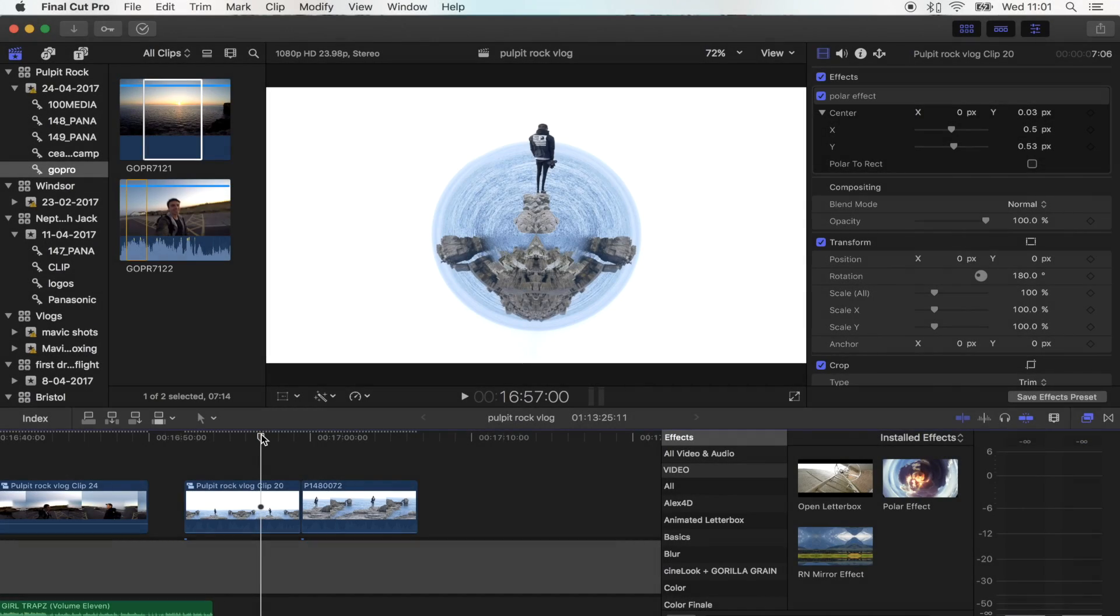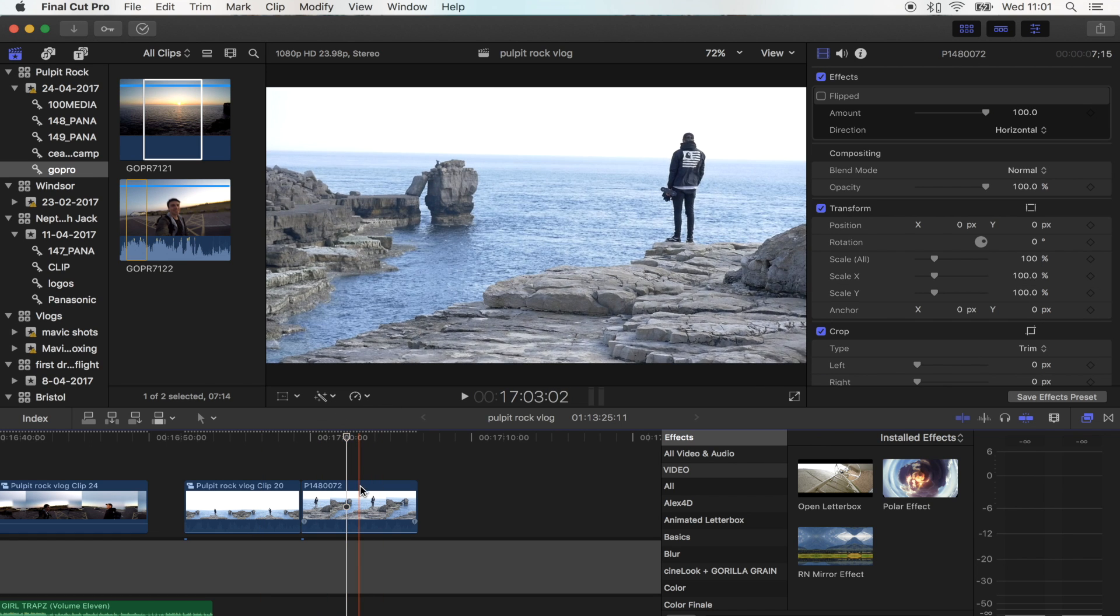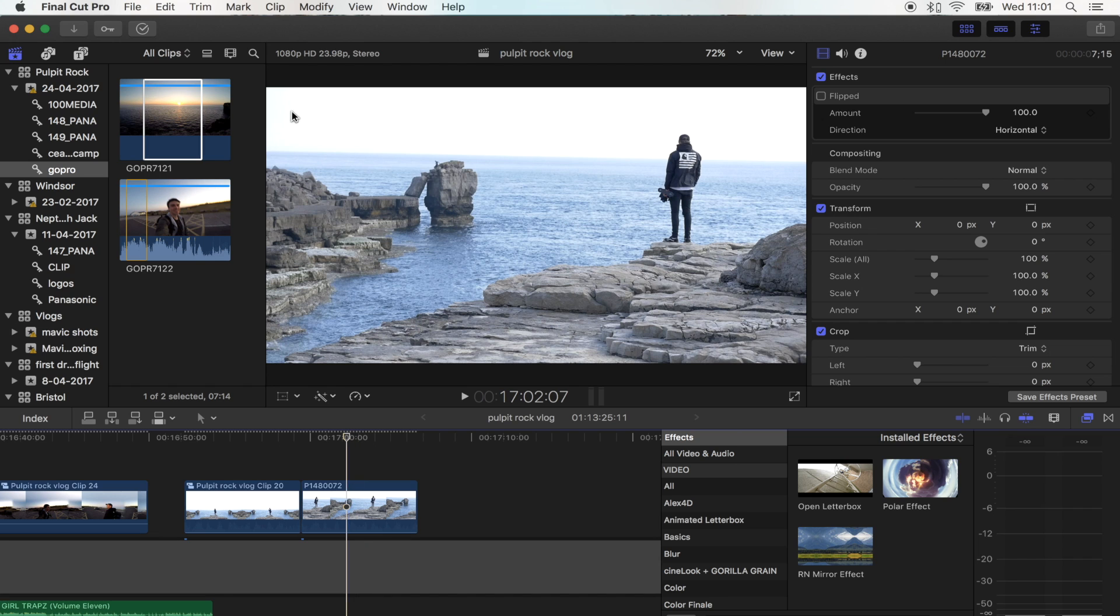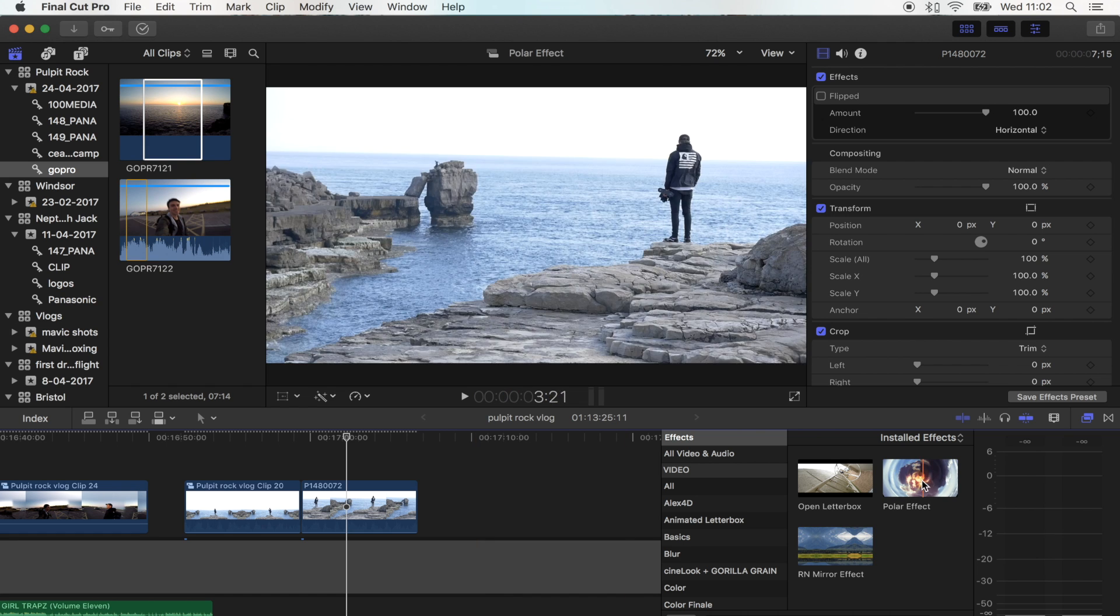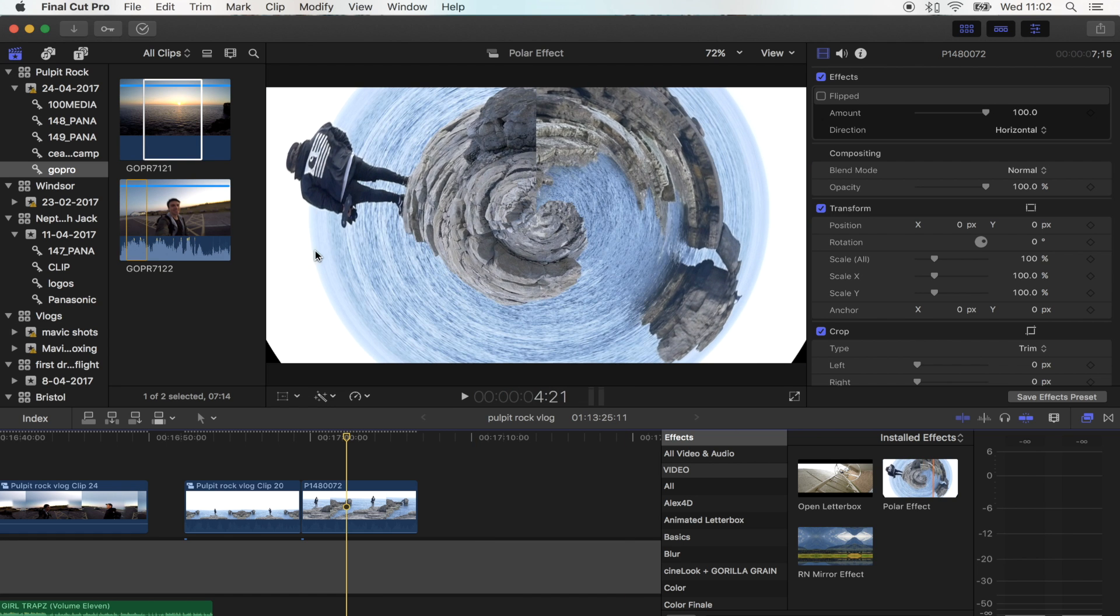Hey what's up guys, today I'm going to show you how to make this tiny planet effect. You're going to need two things to make this effect. One is a shot with a nice sky that takes up half of the shot. The other thing you're going to need is this polar effect, and the download link for this effect will be in the description.